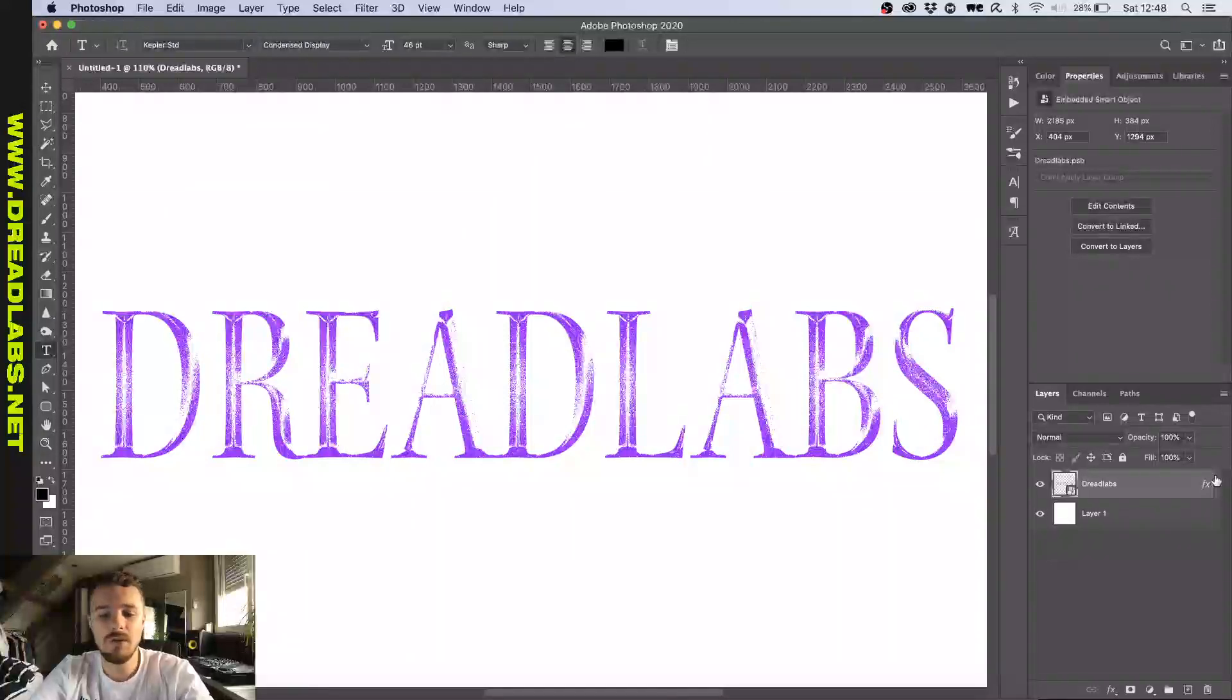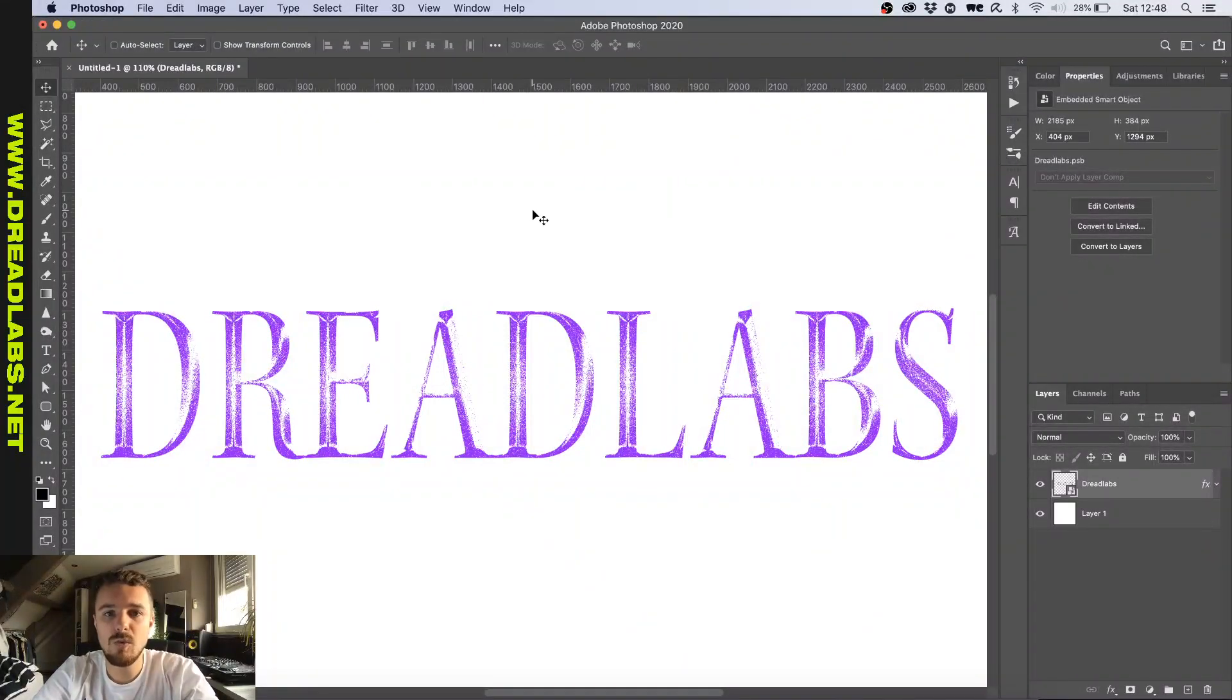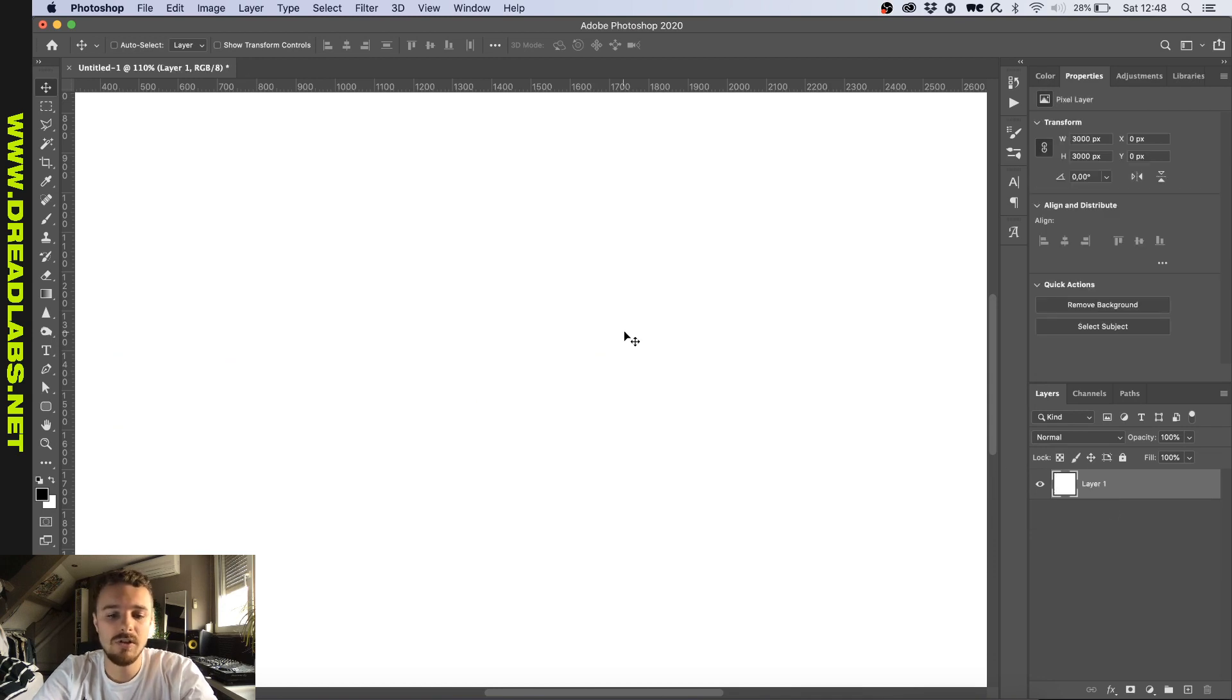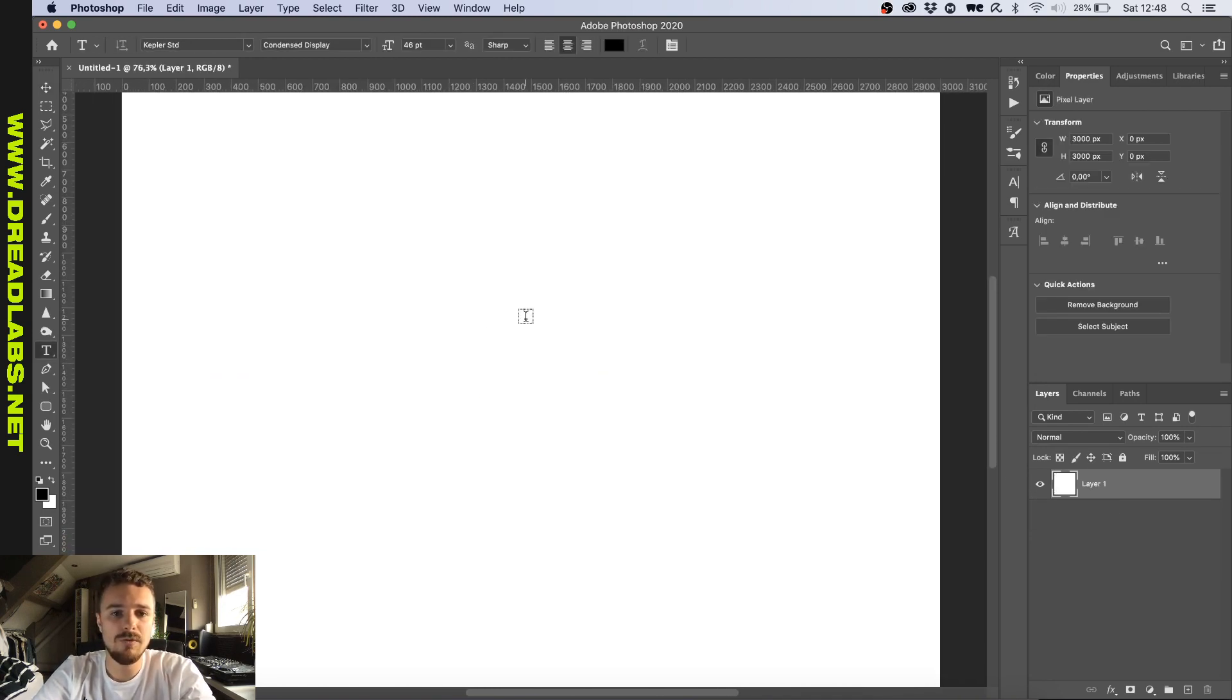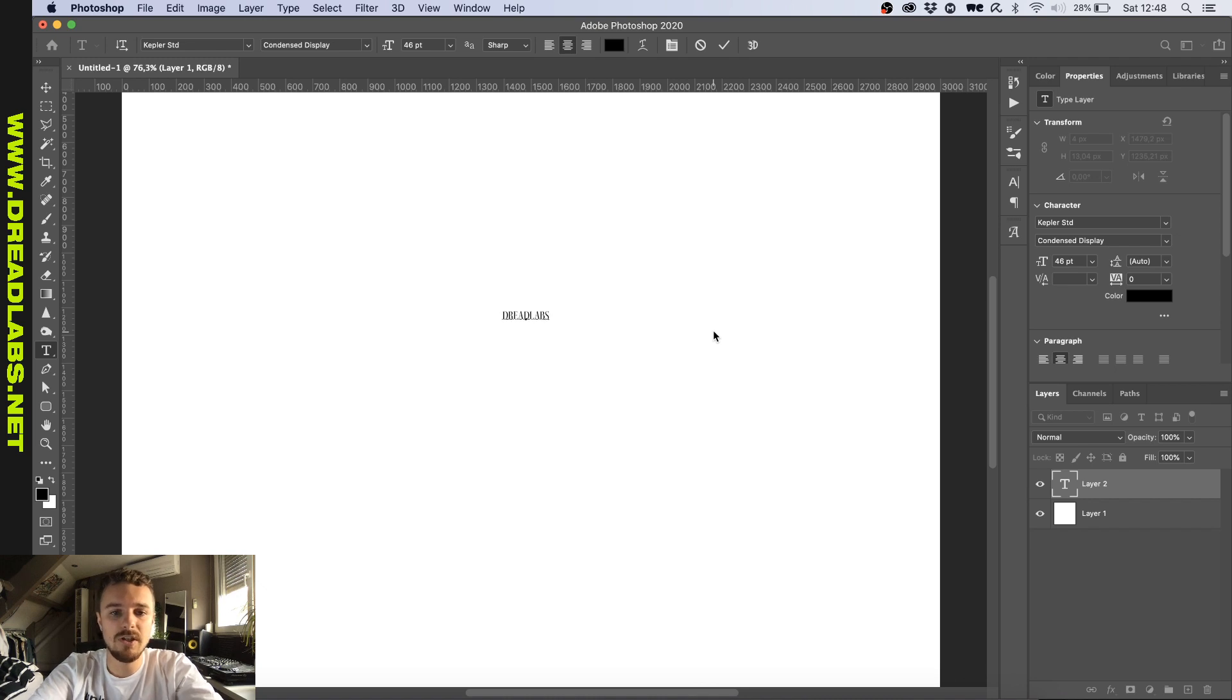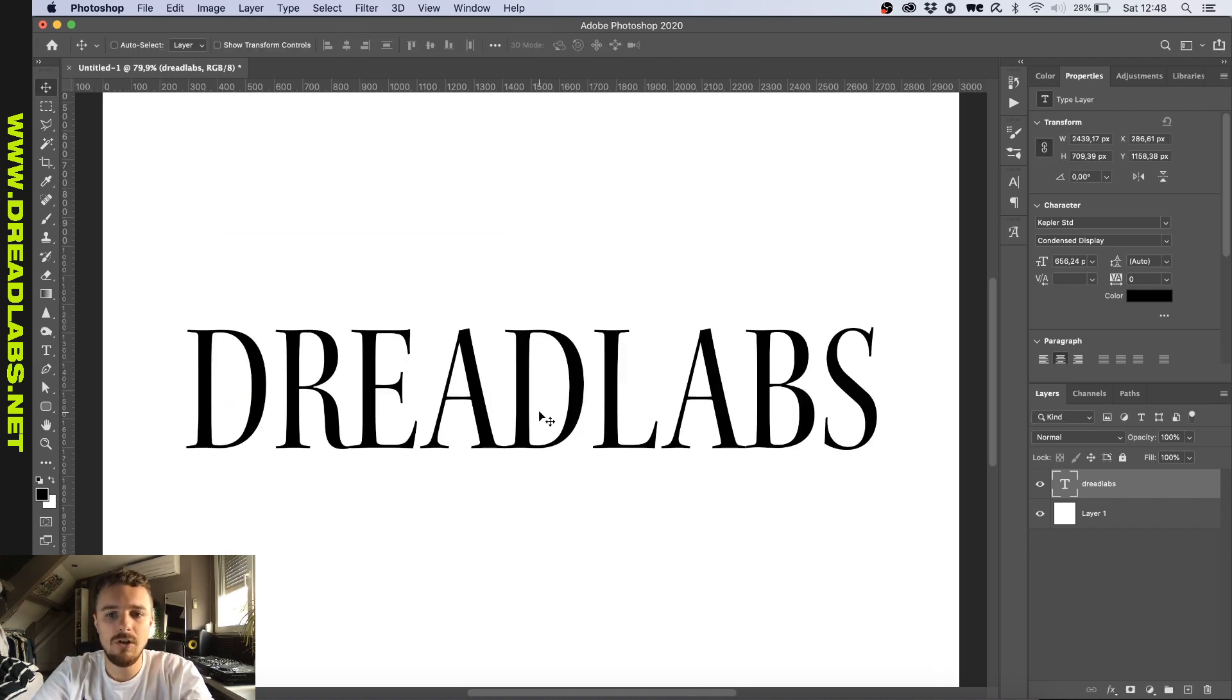Alright, so this effect is quite easy to make frankly, so let's just get started and delete this one and we'll do it all over again. So I got this nice serif type font in here and I'm going to type Dreadlabs. I'm going to scale it up a bit.